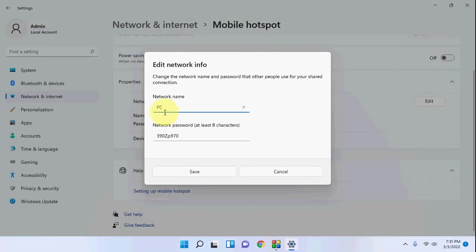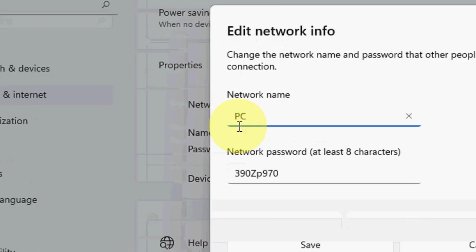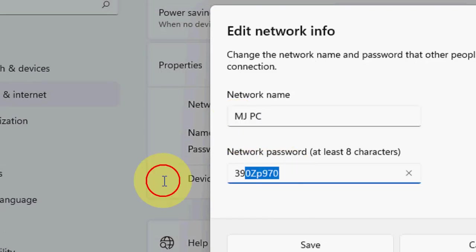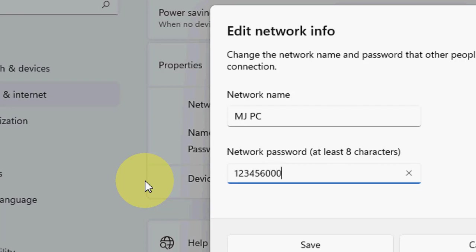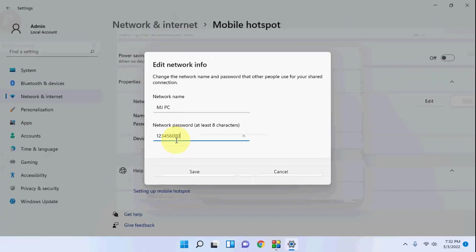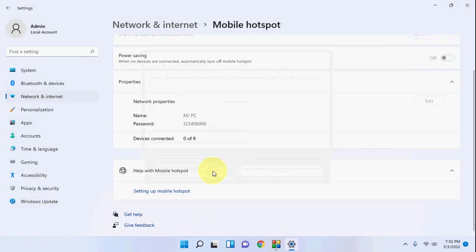Here you can rename your hotspot name. Remember, this is not a Wi-Fi name, this is your hotspot which you are creating from your laptop. So you can change your password and your name, and then save it.